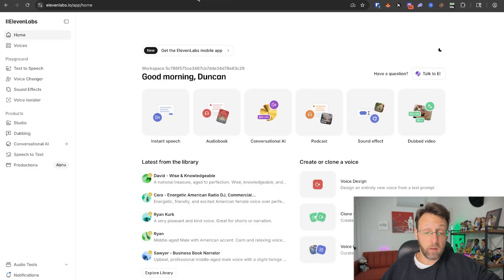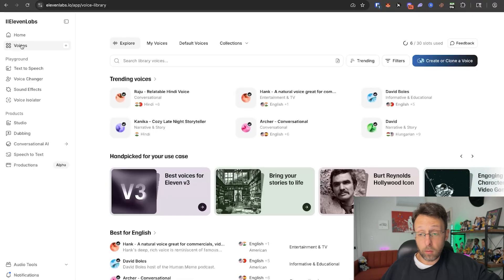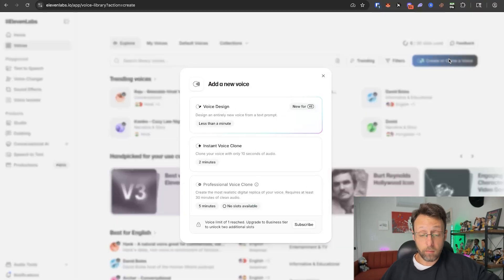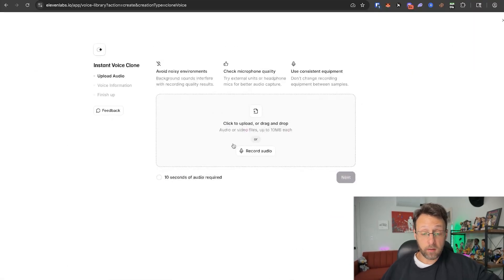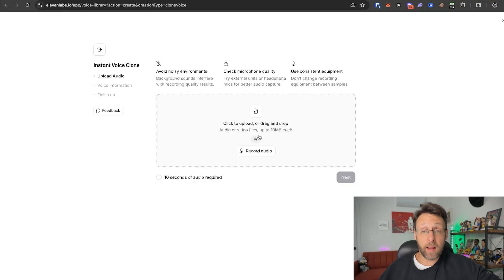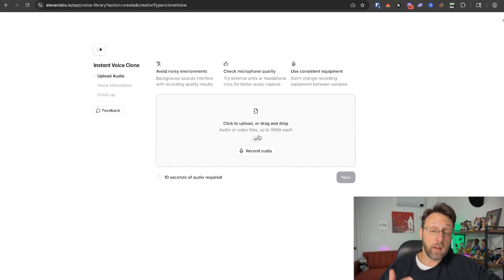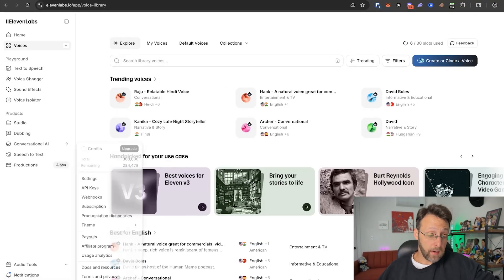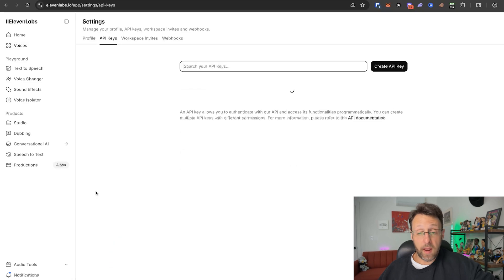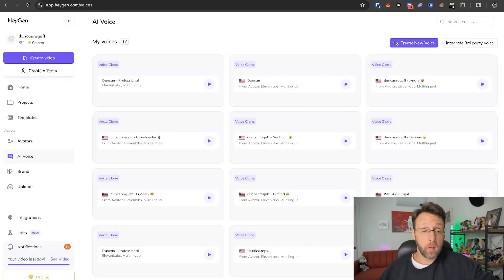To create your voice in ElevenLabs: go to voices and click 'create or clone a voice.' I use the professional clone because it's by far the best quality, but you can also use an instant voice clone — just record yourself talking or drag an audio file in. In just a couple of minutes you'll have a brand new voice clone ready to go, which you can then link over to HeyGen to pair with your avatar. To get your ElevenLabs API key, go into your account, go to API keys, click 'create API key,' and copy it over into HeyGen when linking your voices.